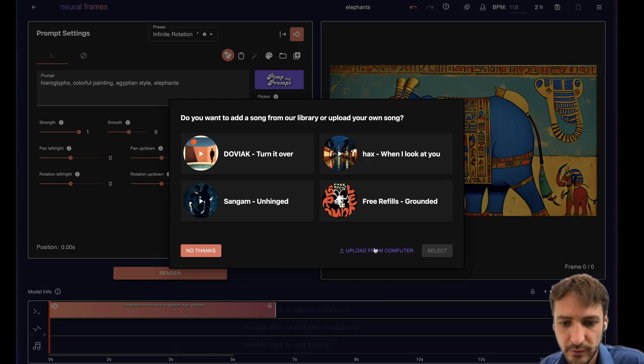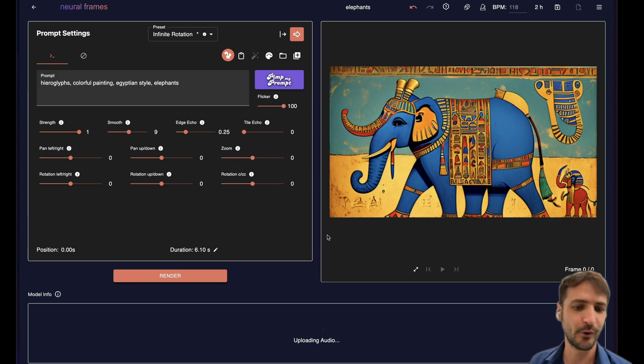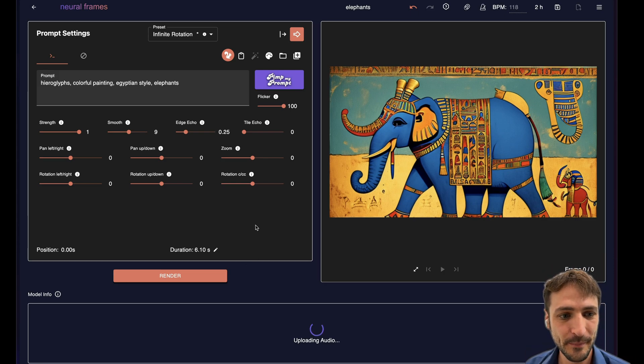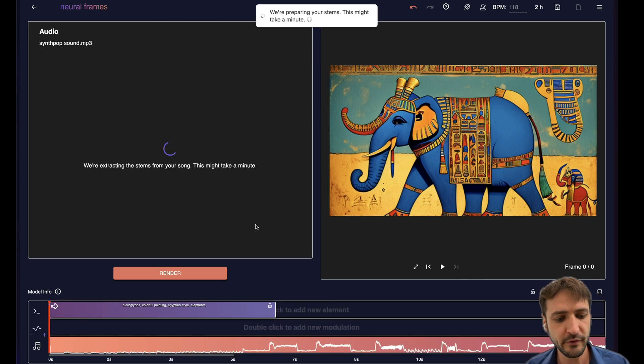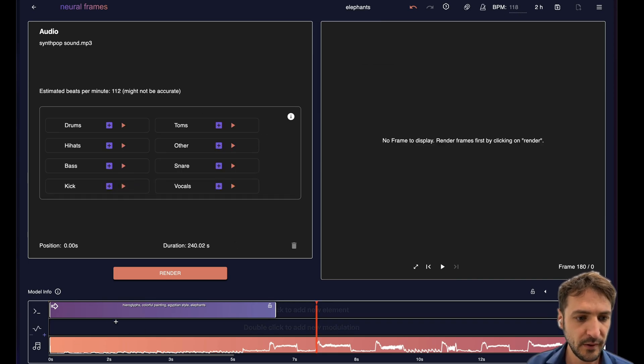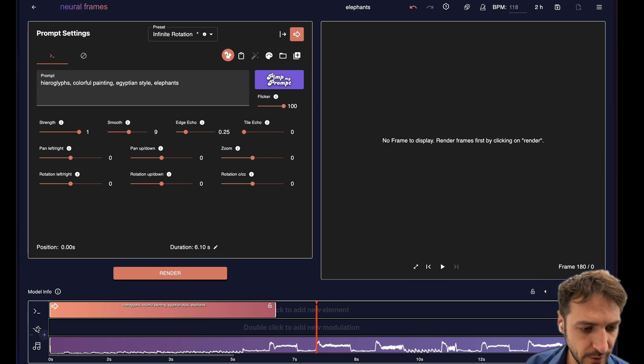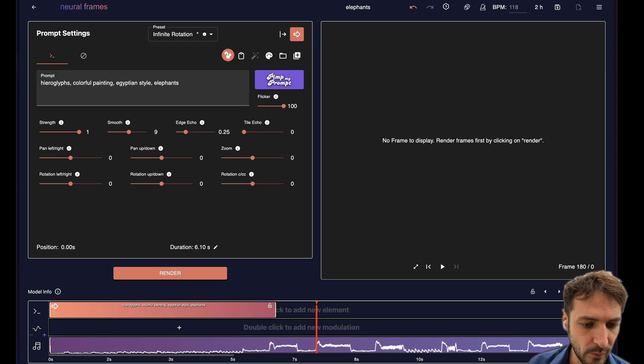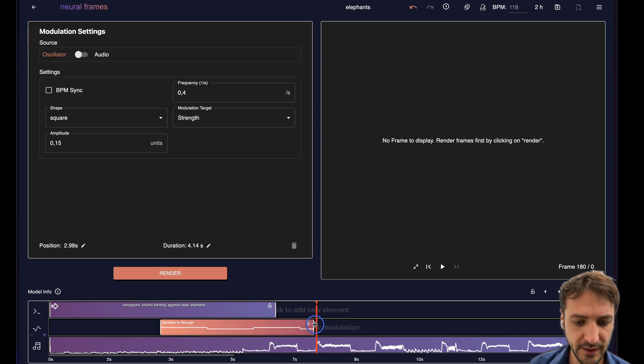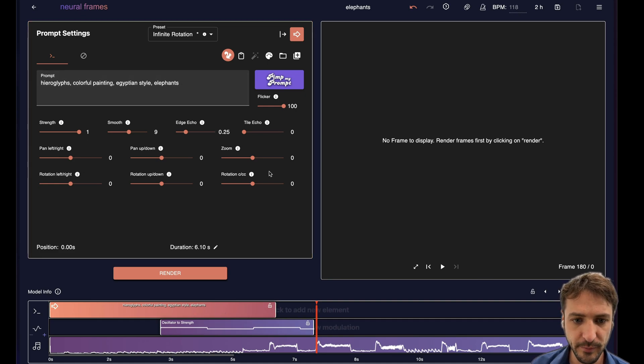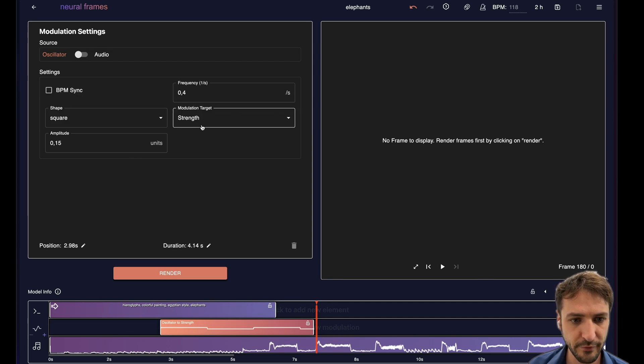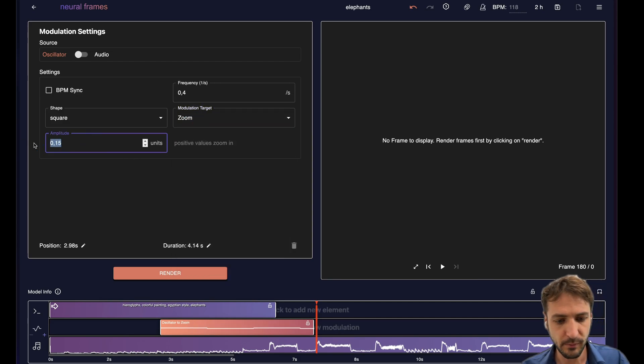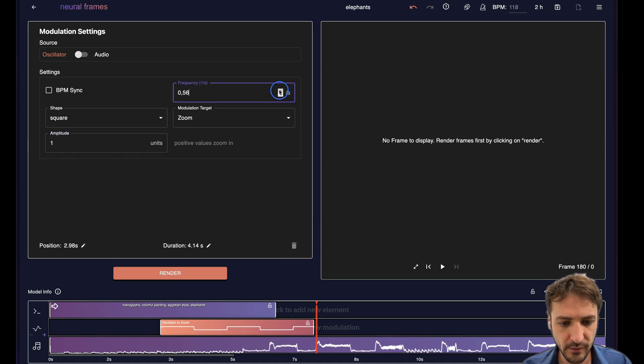Now when we upload a song, I made a song with Suno, when uploading it neural frames automatically extracts the stems of your song, the individual components of it. And then we have the individual components here. And this becomes important because now we can create audio reactive animations by doing the following. We have this other row here in the timeline where we can add modulations. So we can modulate certain parameters. Any of these parameters we can modulate by applying either an oscillator. So for instance here we would have a square wave that modulates the strength or the zoom by an amplitude with a frequency.